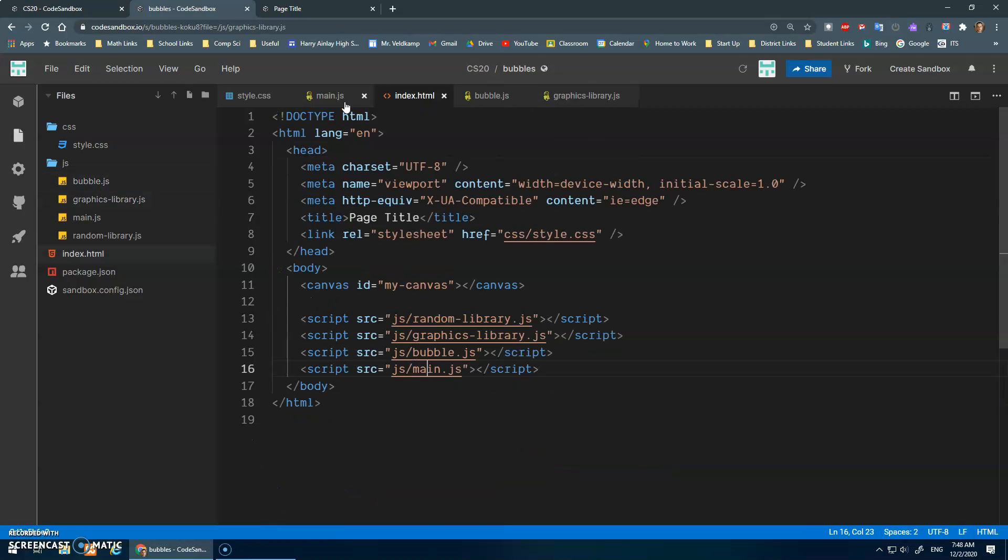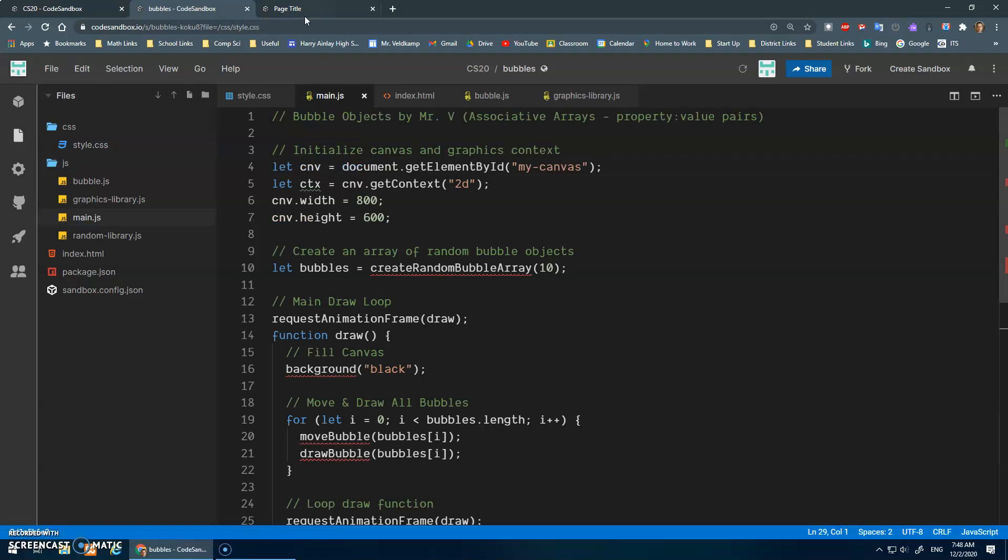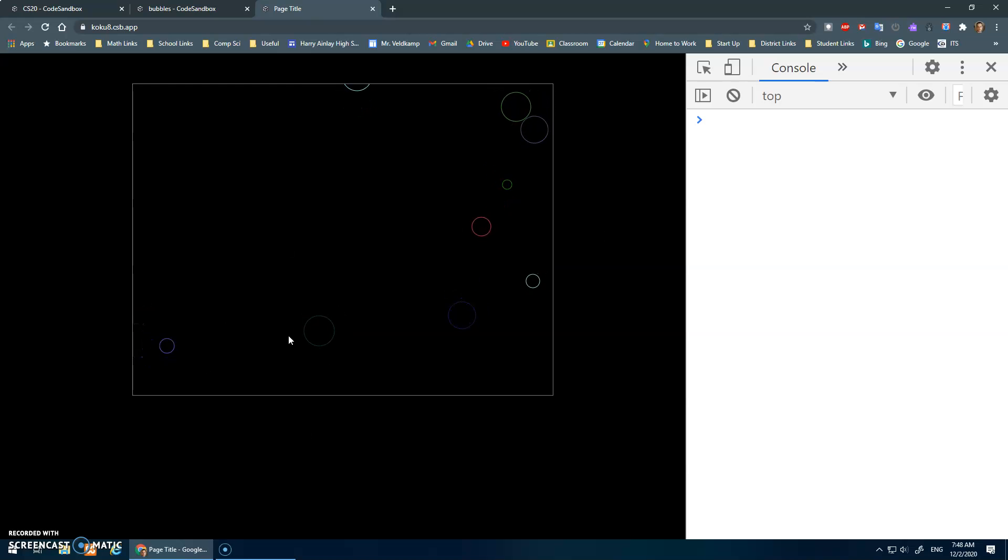Okay, graphics library, bubble, index, main, styles, here it is. All right, looking good. Okay, hope that made sense. In the next video, we'll look at adding and removing bubbles. There we go. Take care, we'll see you next video.